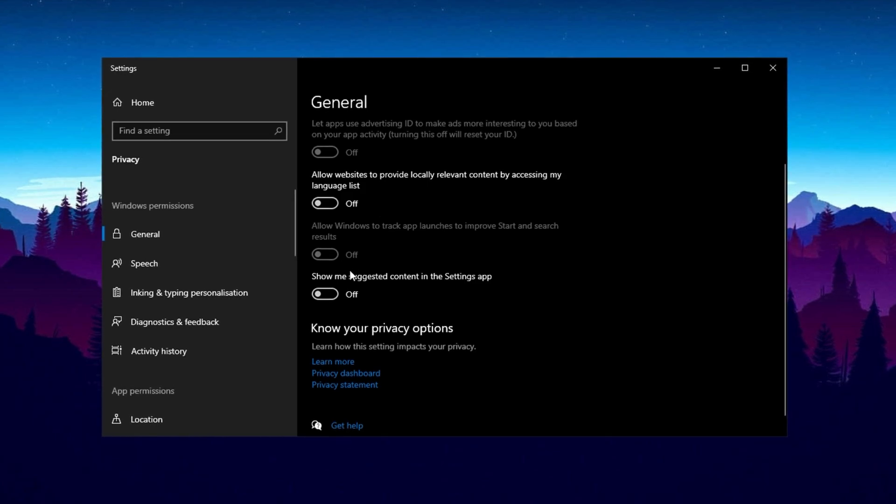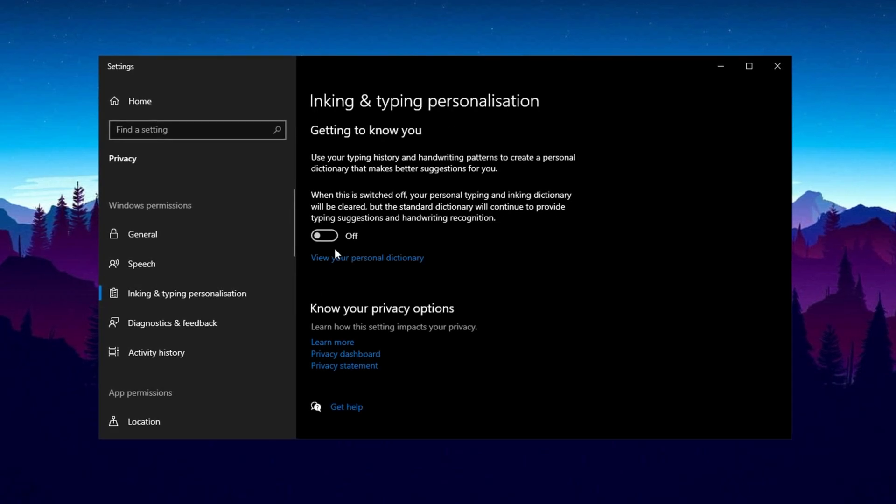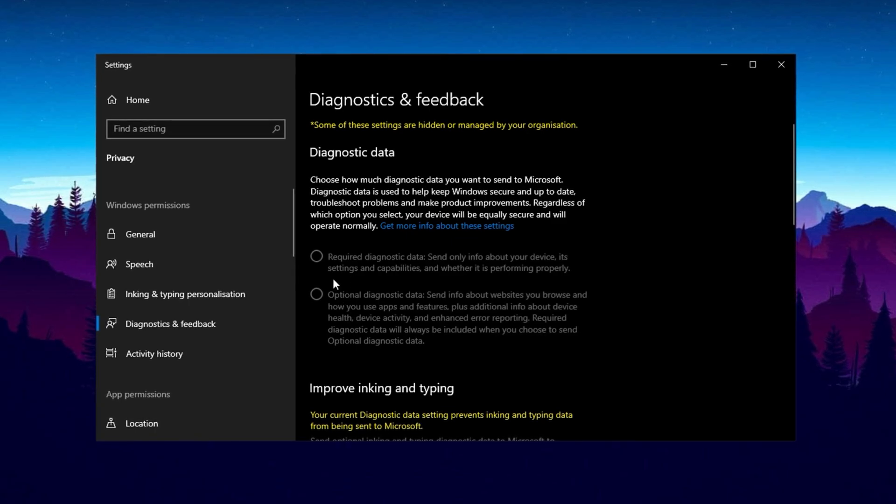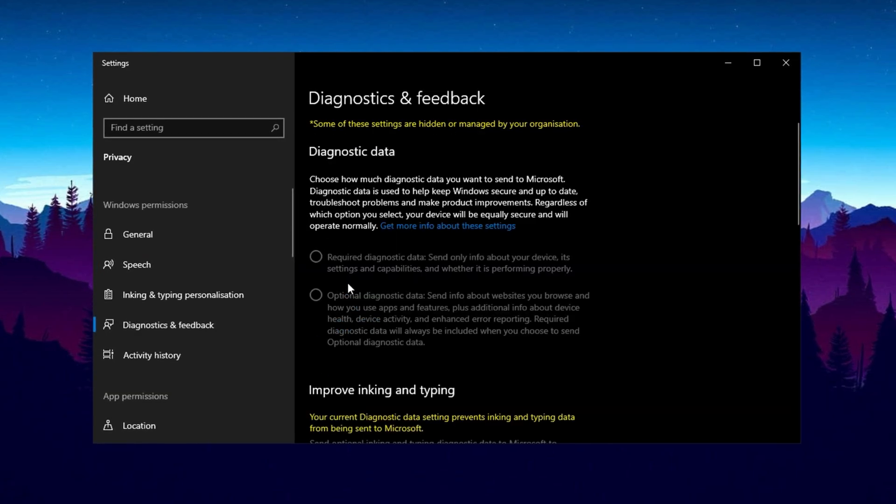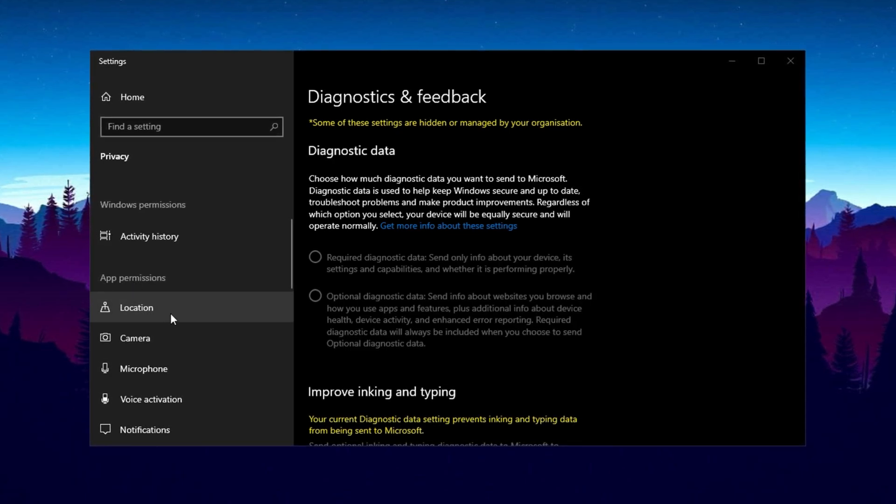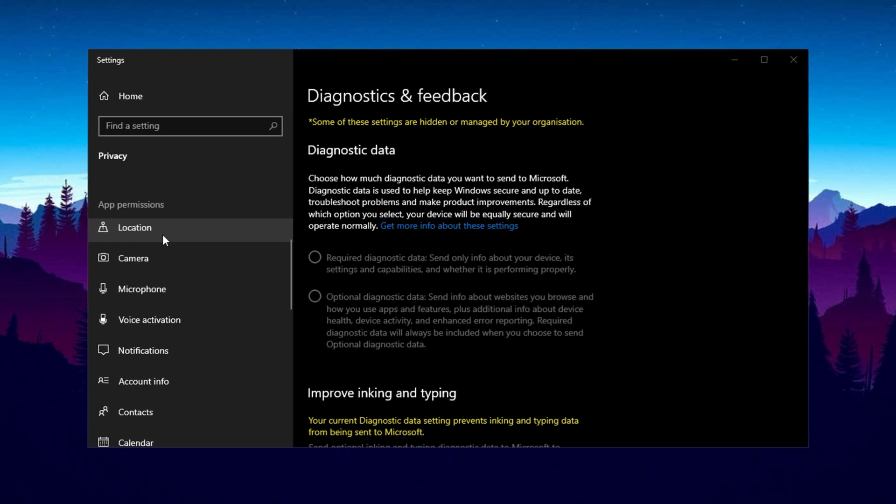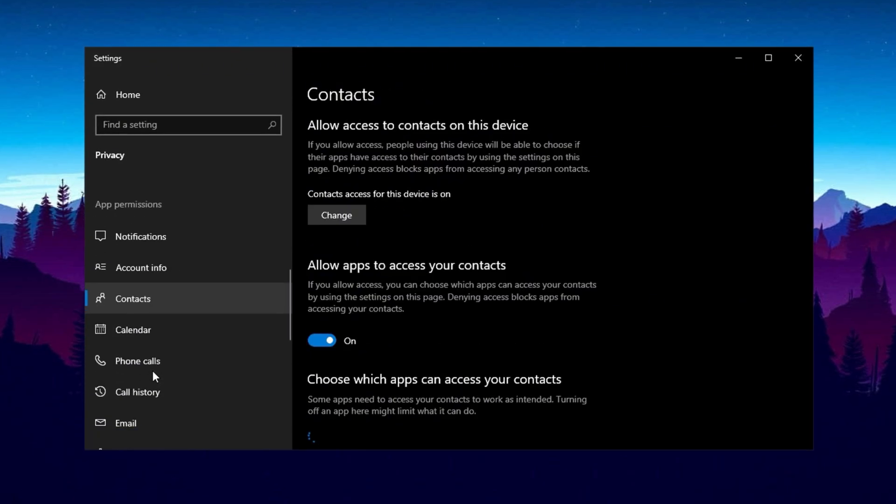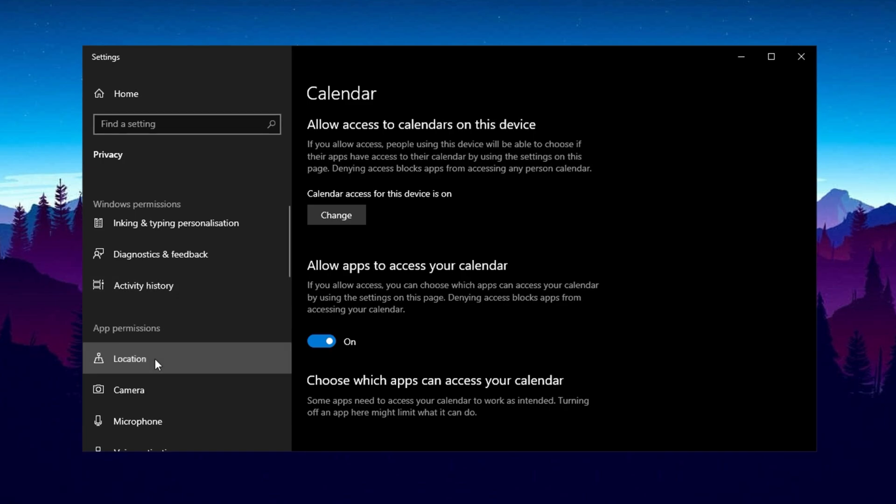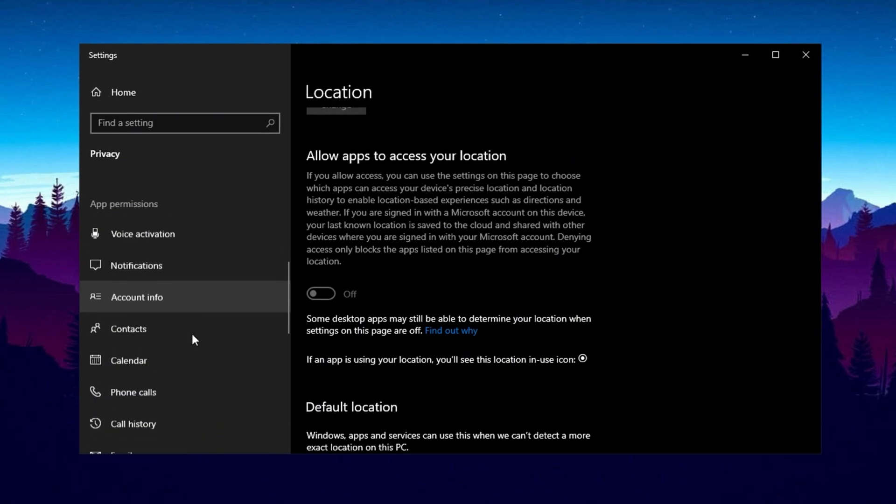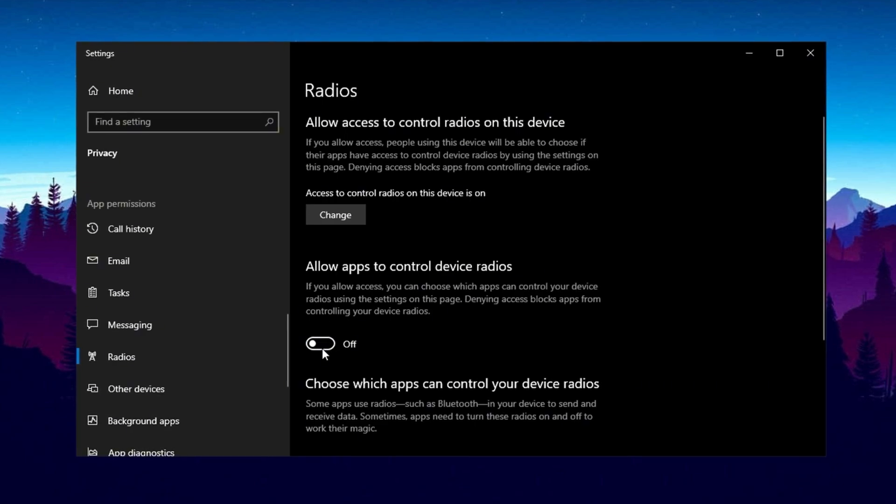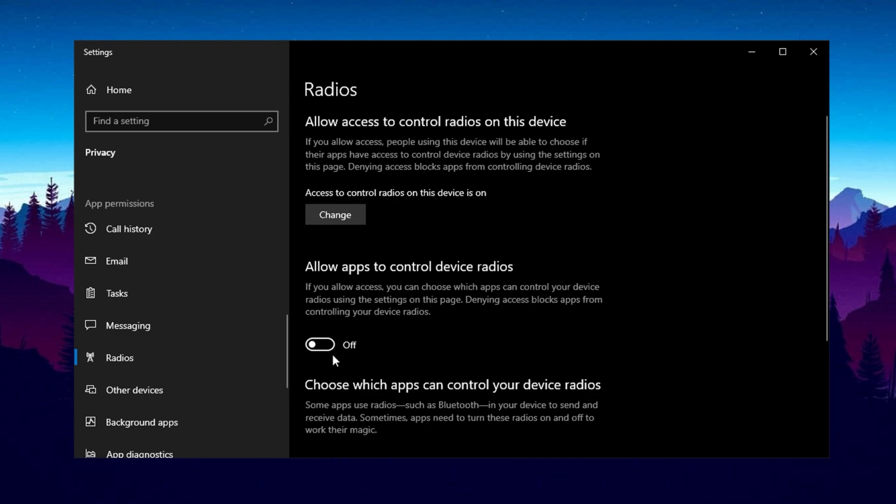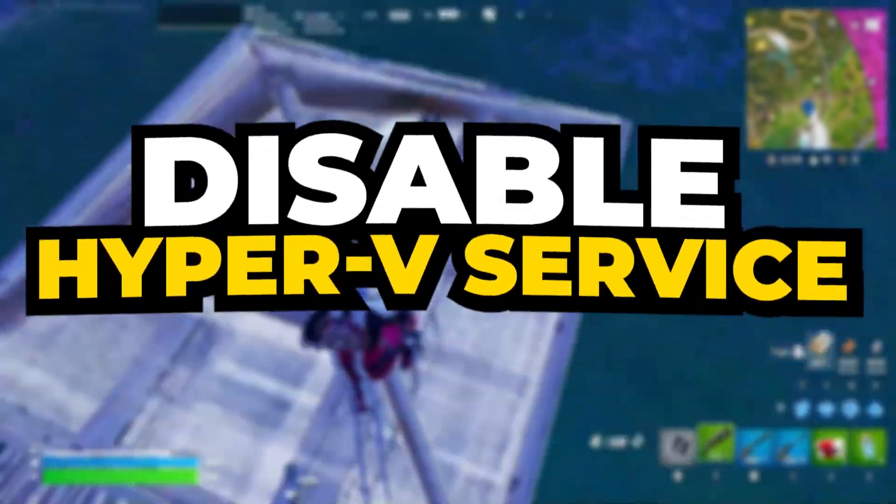After completing this, proceed to other sections like Speech, Typing and Personalization, and Diagnostic and Feedback. In each of these, disable any features or options that aren't essential for your system usage, such as speech recognition or diagnostic data sharing. Next, scroll down to the App Permissions section where you'll find a list of individual applications and their associated permissions. Review each category such as location, camera, microphone, voice activation, contacts, and calendar. For example, if you don't use location services, turn them off entirely. Similarly, for apps you don't rely on, such as those for email, tasks, messaging, or radios, disable their permissions to prevent unnecessary background activity. By doing so, you can ensure that your system isn't allocating resources to unused features, which contributes to better performance and efficiency.